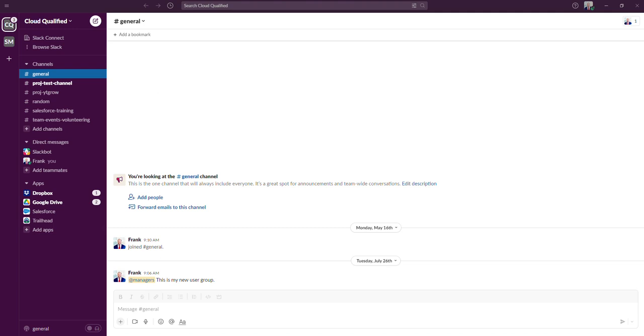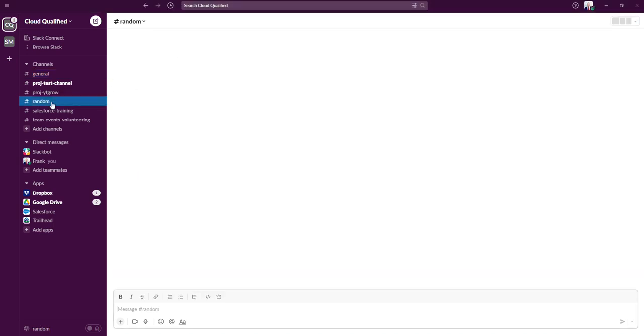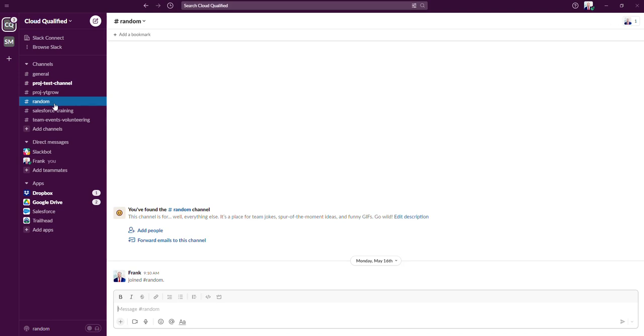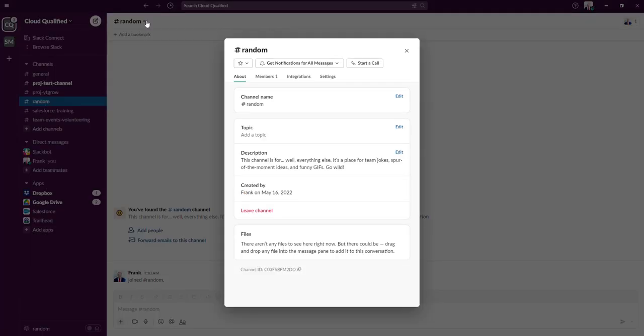So to archive a channel, click on the channel that you'd like to archive on the sidebar. So I'm going to click on this hashtag random. From here, we're going to click on the channel name in the header. Then we're going to navigate to settings.